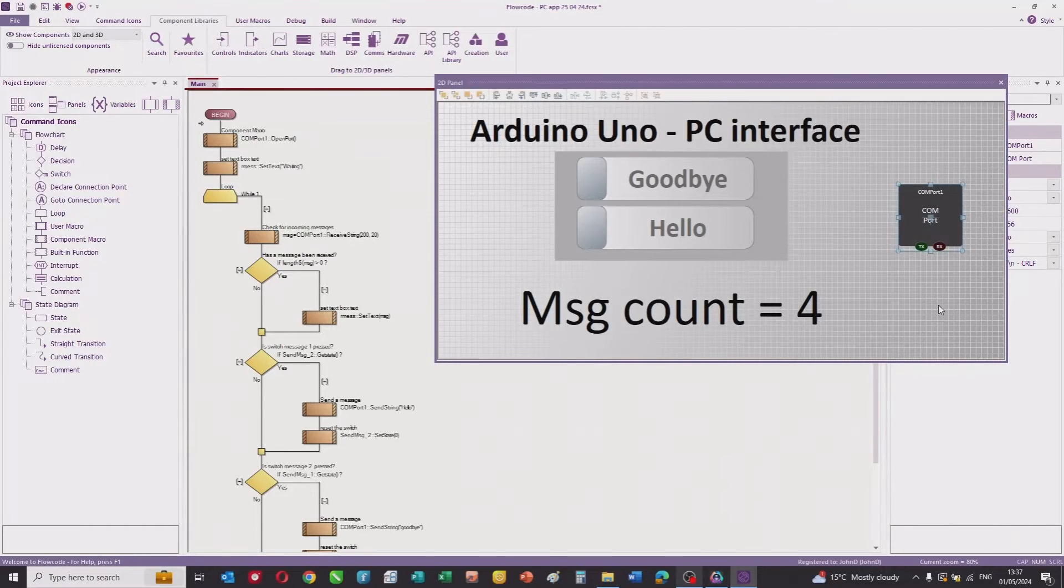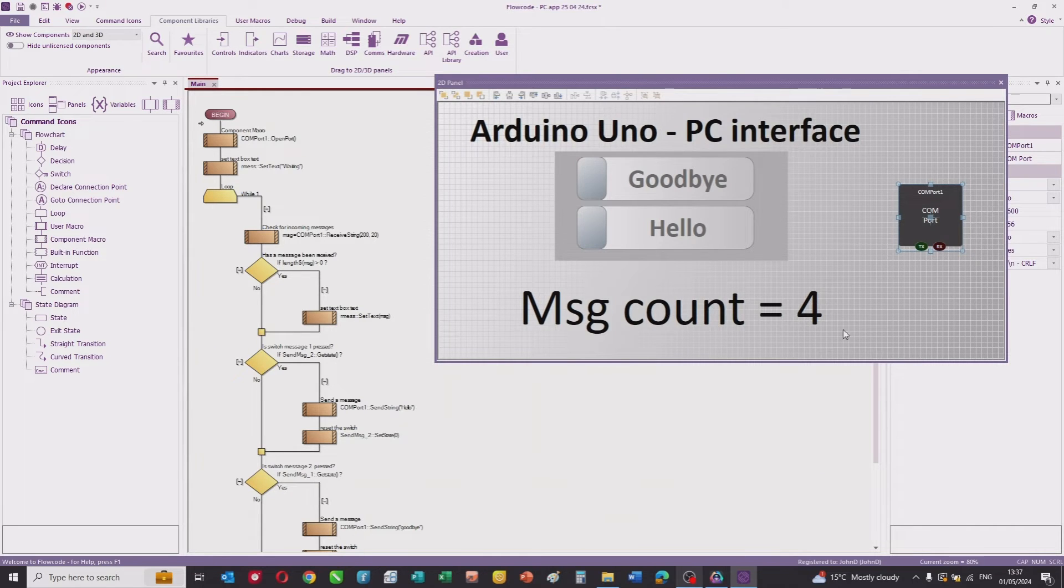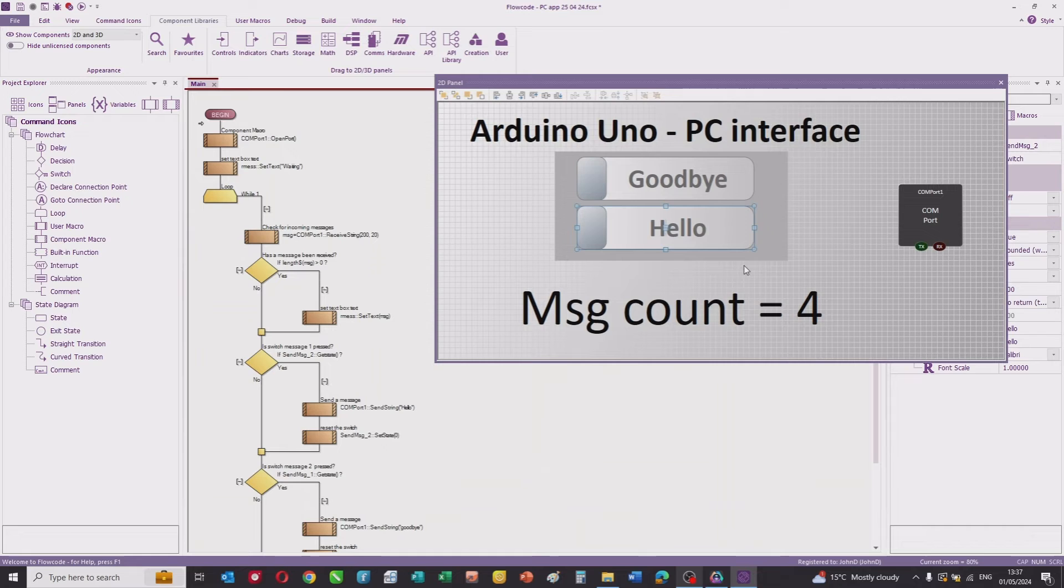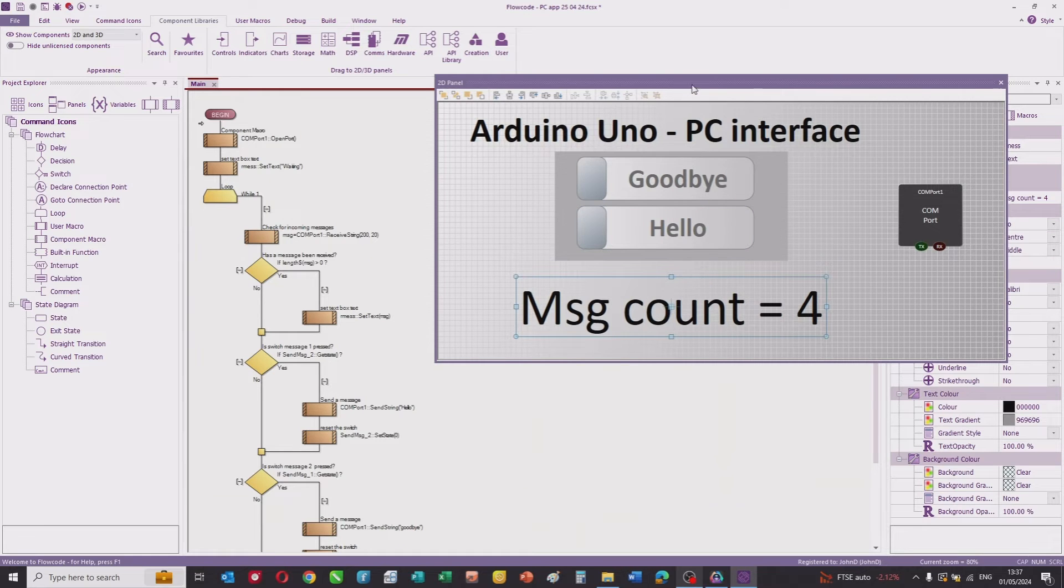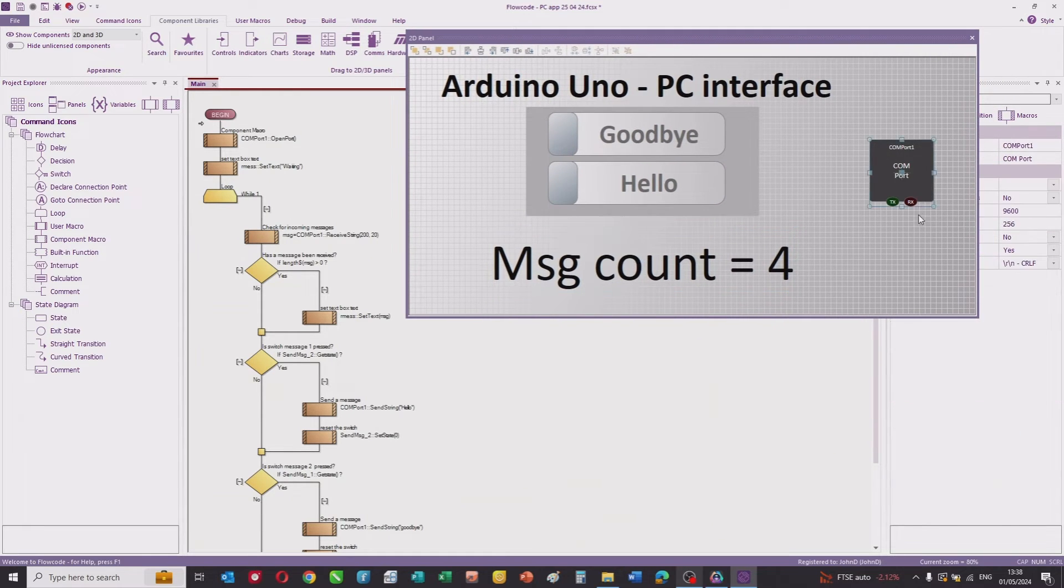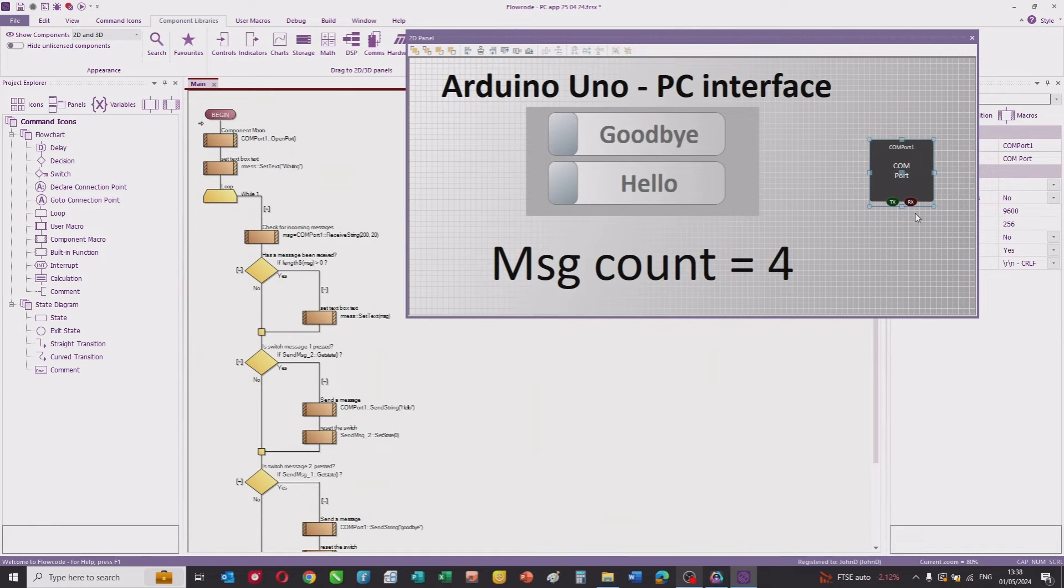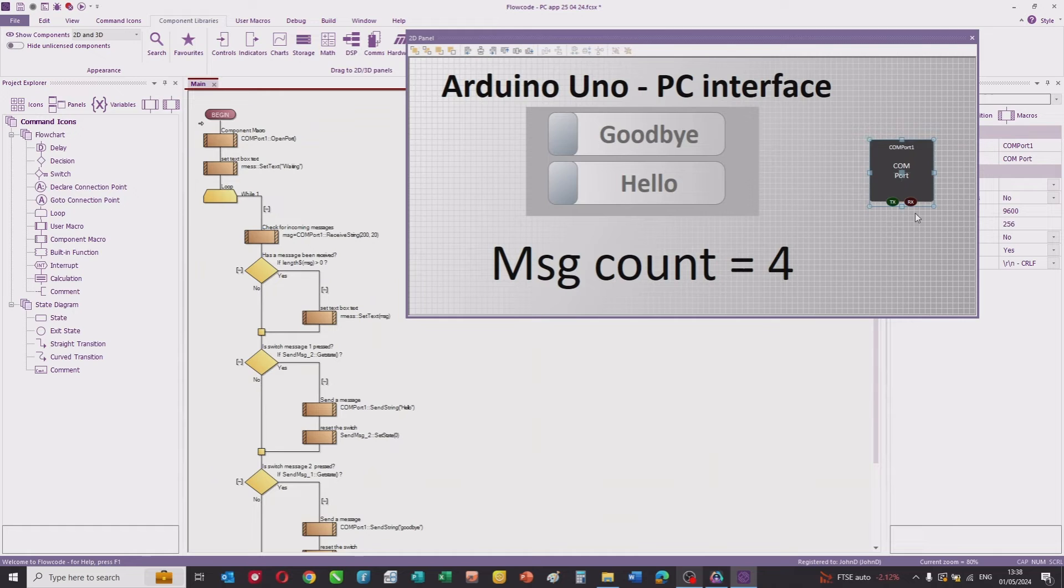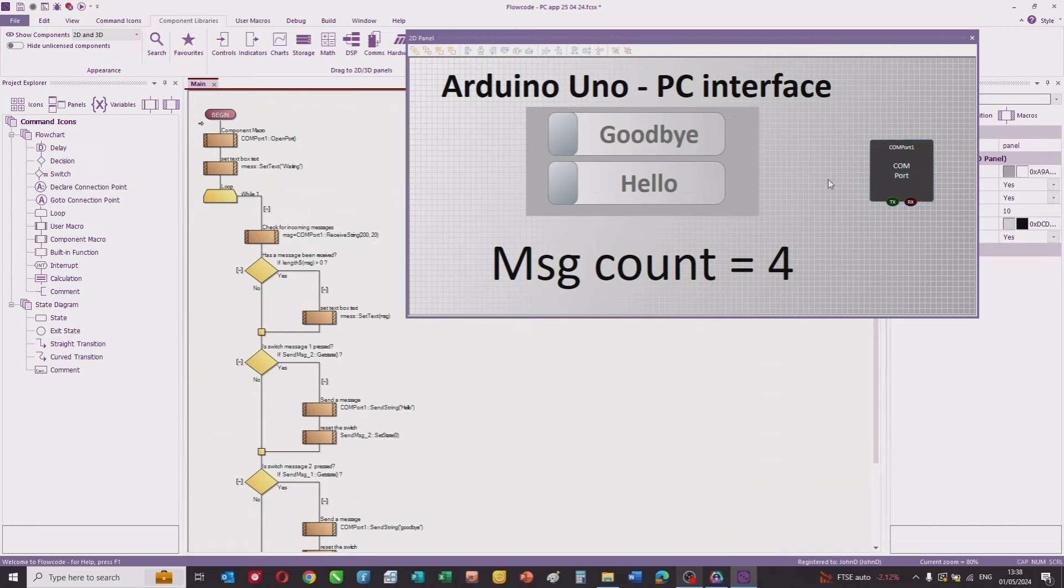This is the Flowcode Developer program. This is our panel, and on the panel I've got a title text, a switch marked goodbye, a switch marked hello, a text field to display the incoming message, and a COM port. The Arduino has an FTDI chip which provides a link between the serial port on the microcontroller to the USB, and this Flowcode component takes care of all the problems associated with that.